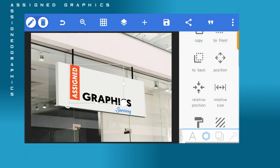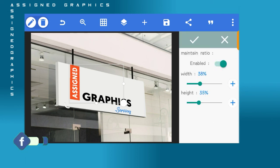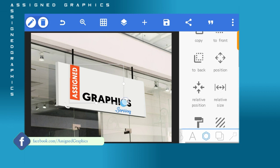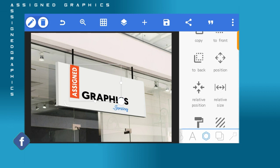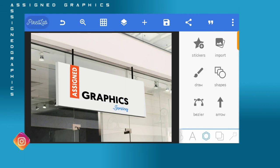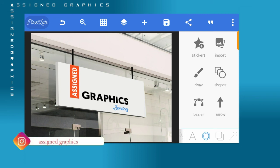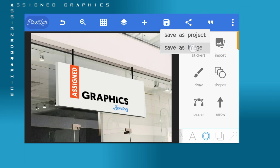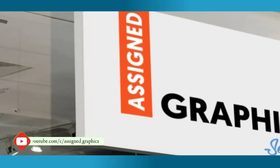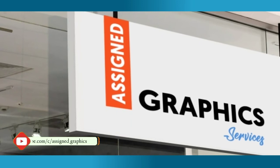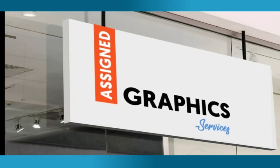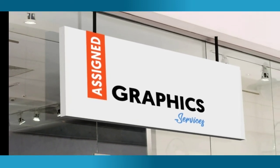You can follow Assign Graphics on Facebook, Instagram, and Twitter at Assign Graphics. Now that we have our mock-up design, save your work. More videos will be coming up on my channel. Follow me on Instagram and Facebook at Assign Graphics. Thank you for watching.